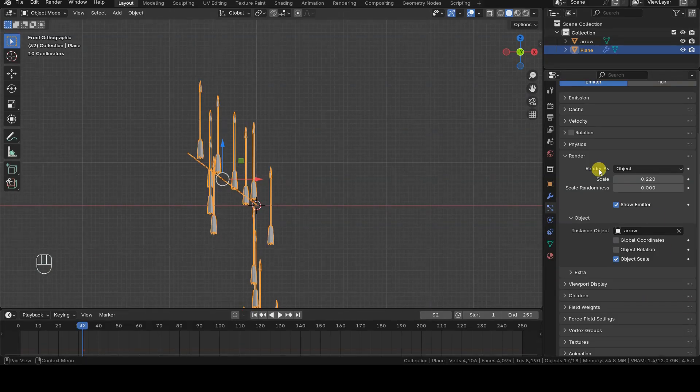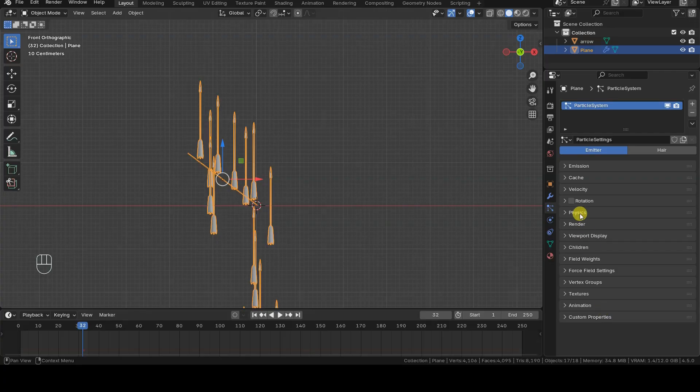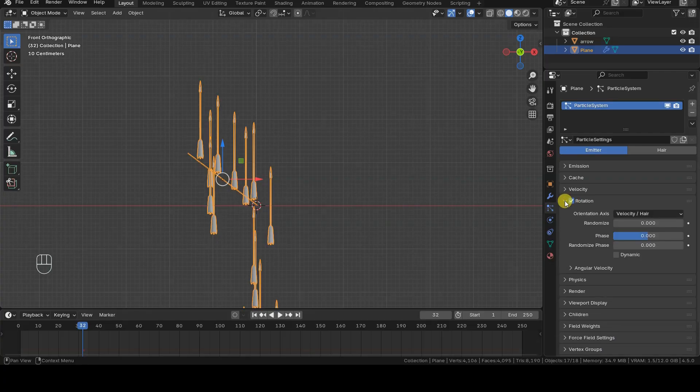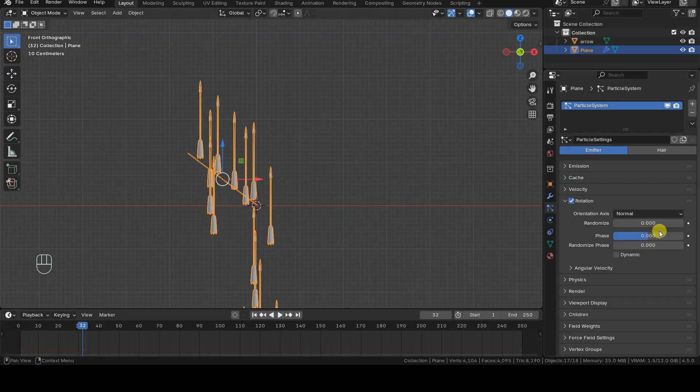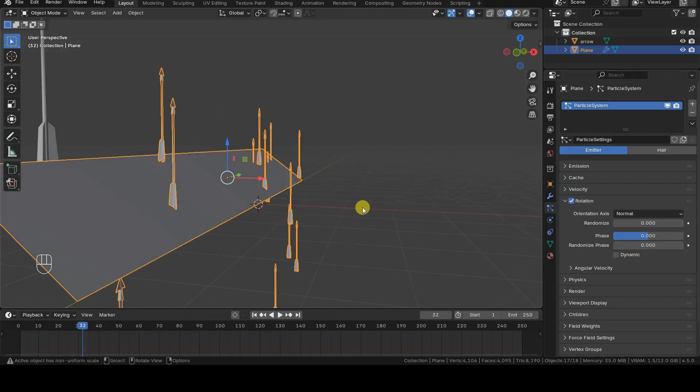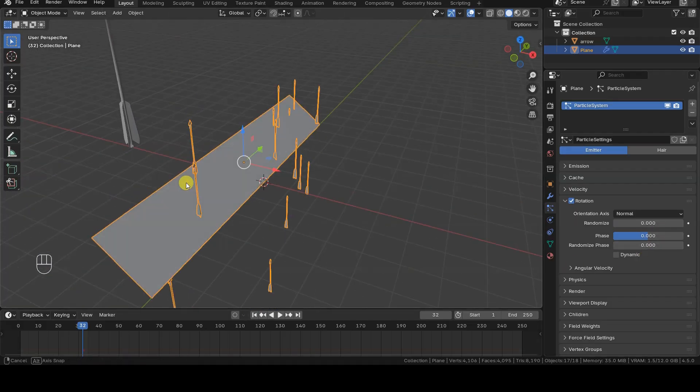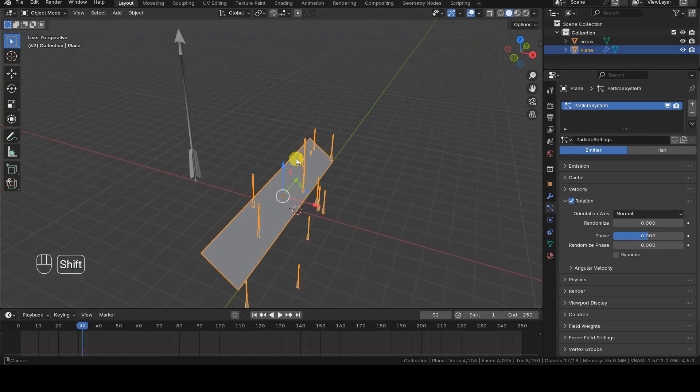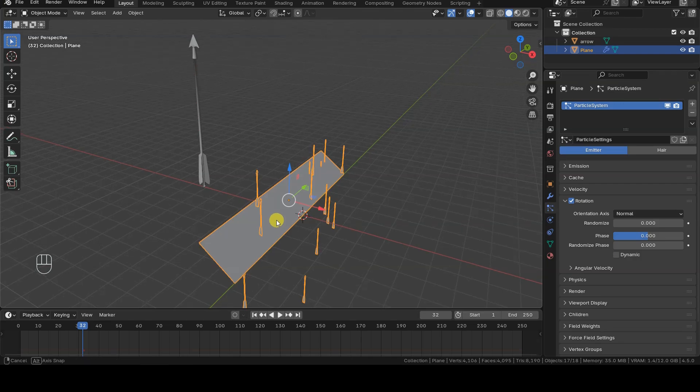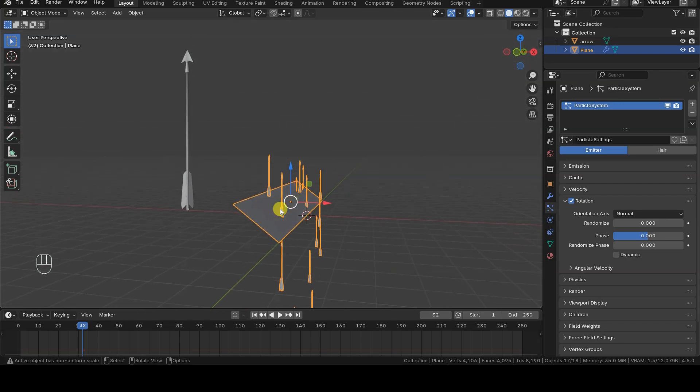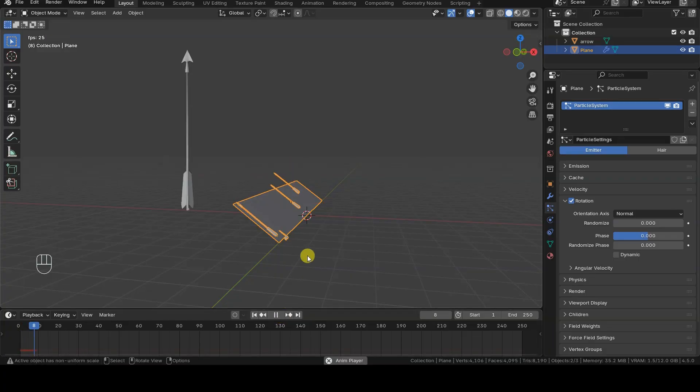As for the initial orientation of the particles, things get a bit particular here. First, let's find and enable the rotation section of the particle system. Inside this section, change orientation to normal. Blender will now treat the positive local y-axis of the original object as coming out of the emitter, aligning it with the normal of the emitter.